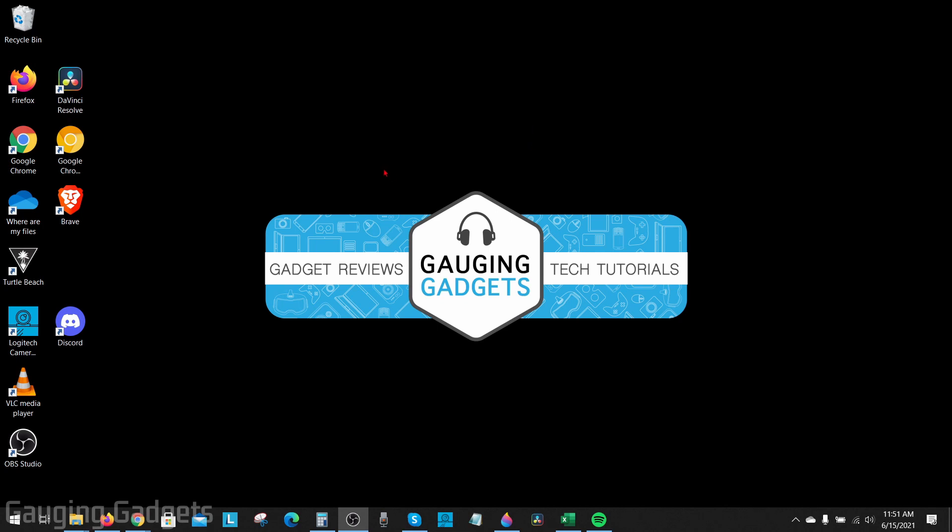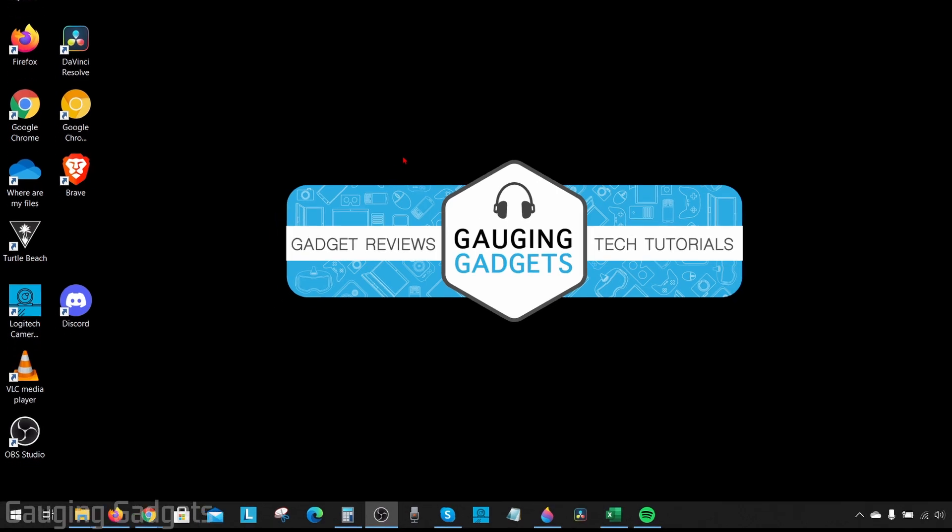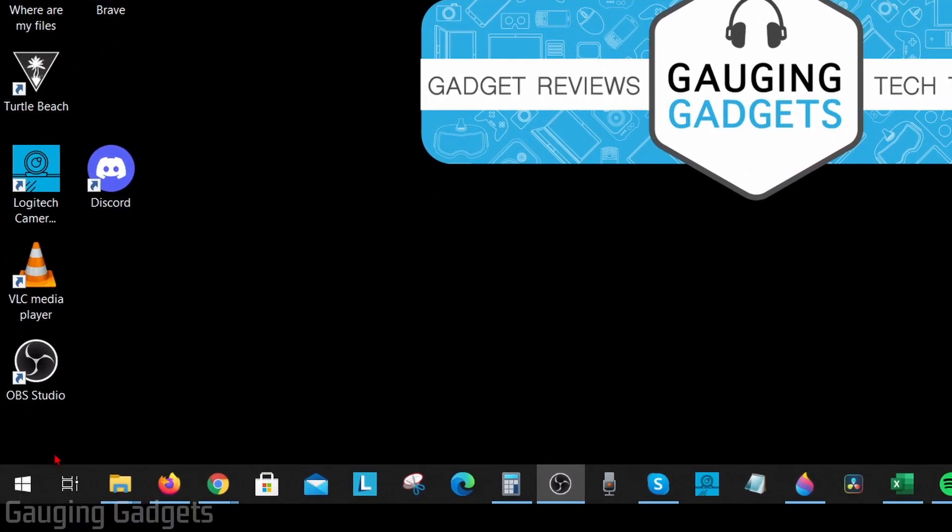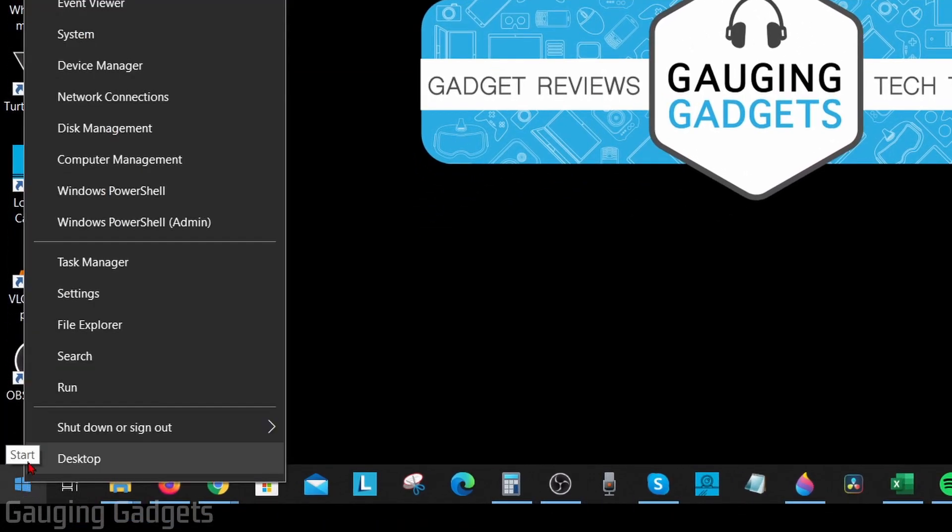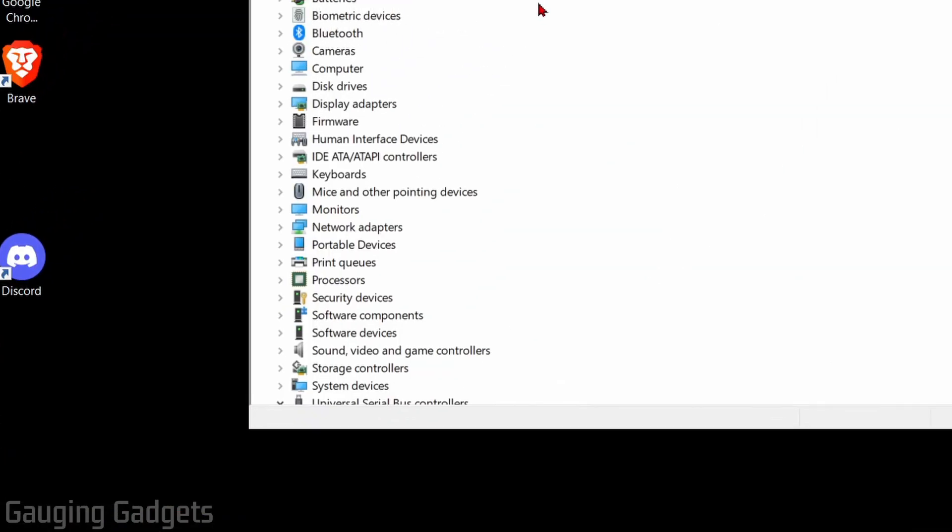To get started with updating drivers on our Windows 10 computer, the first thing we need to do is go down and right-click the Windows Start button. Once you right-click it, in the menu that appears, go up and select Device Manager.